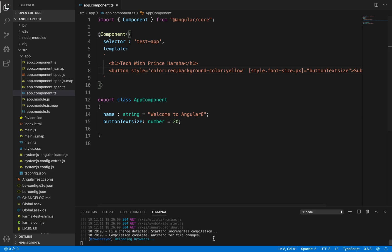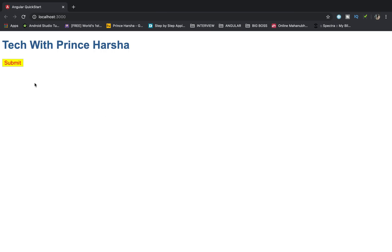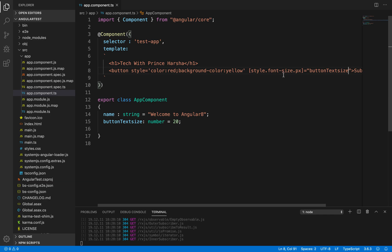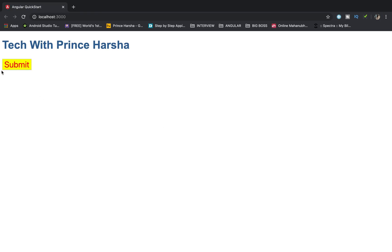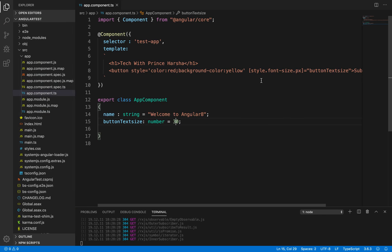Once we save the changes and go to the browser, we can see that the button size has increased and the text inside has increased — the font size is now 20 pixels. If I change it to 30 and save, you can see an even larger button appearing in the browser.